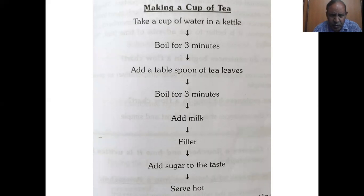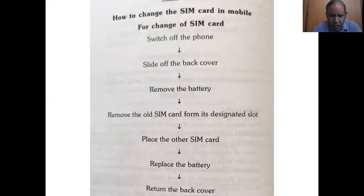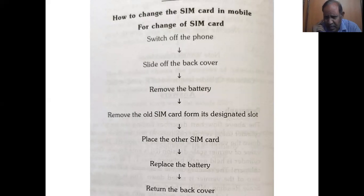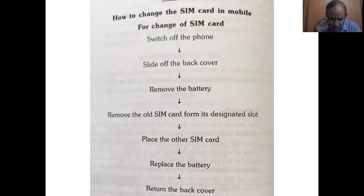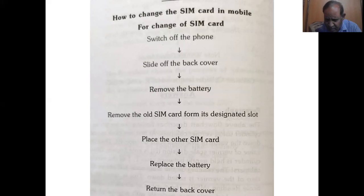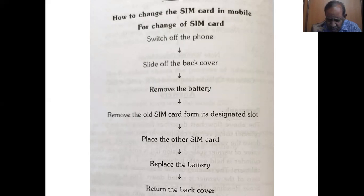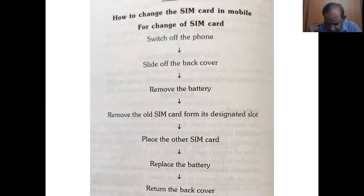Let me give you another example. How to change the SIM card in mobile. Switch off the phone. Slide off the back cover. Remove the battery. Remove the old SIM card from its designated slot. Place the other SIM card. Replace the battery. Return the back cover. This is the manner to be followed for changing a SIM card.